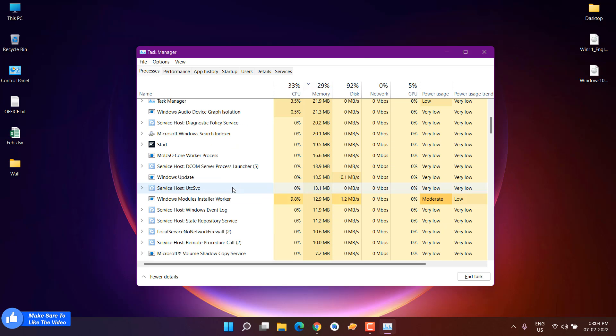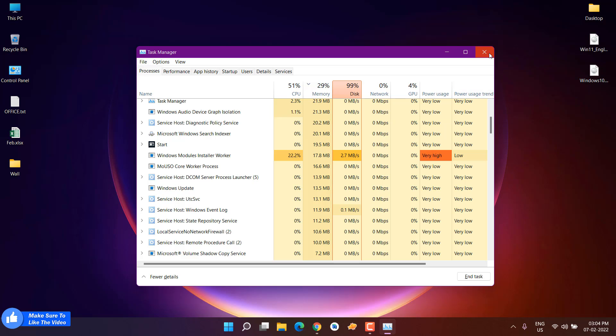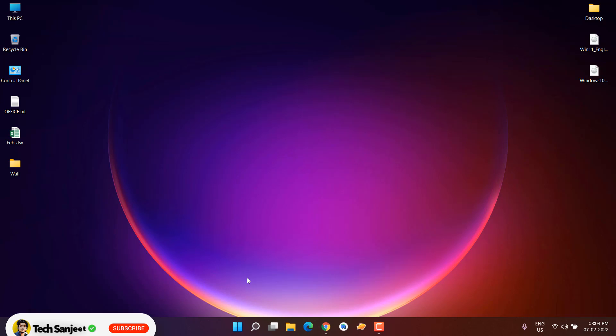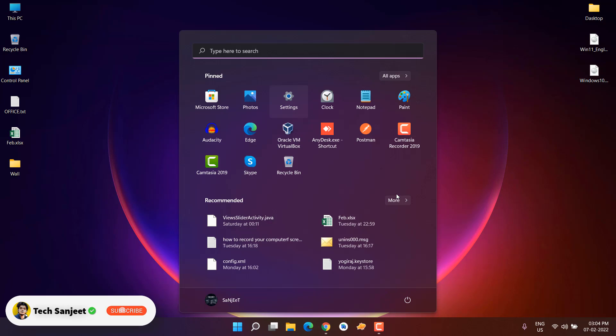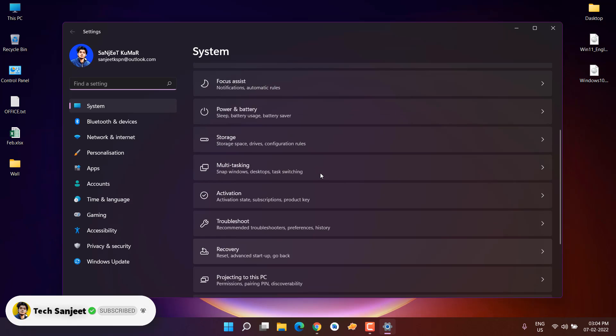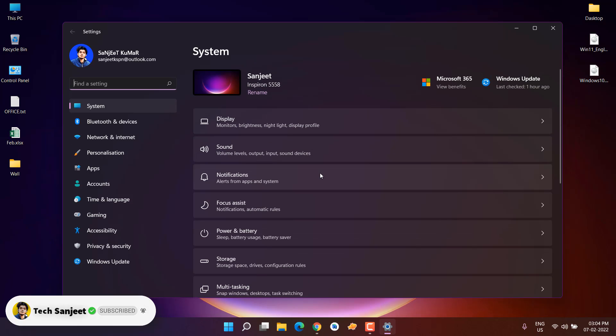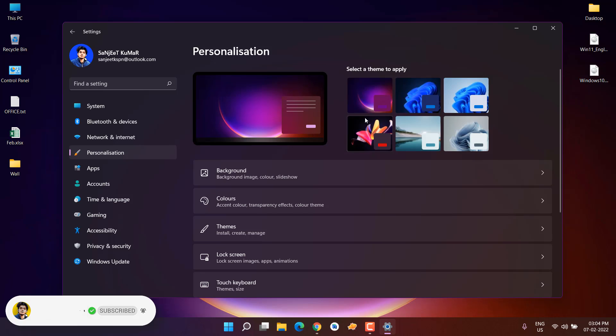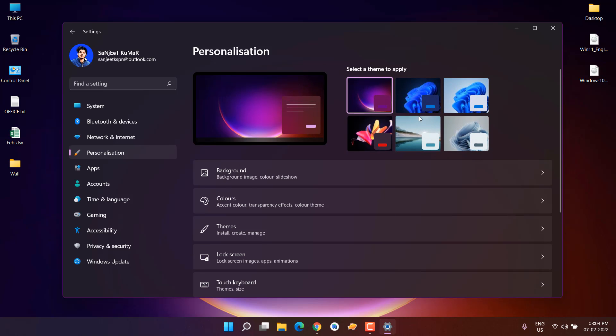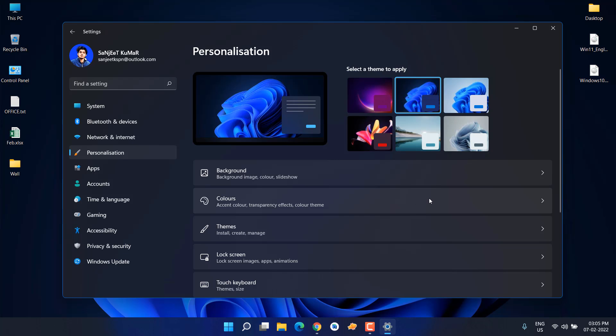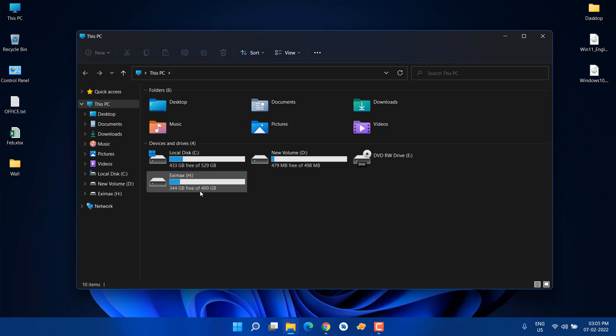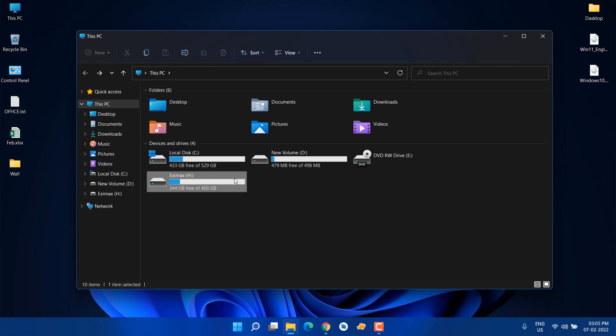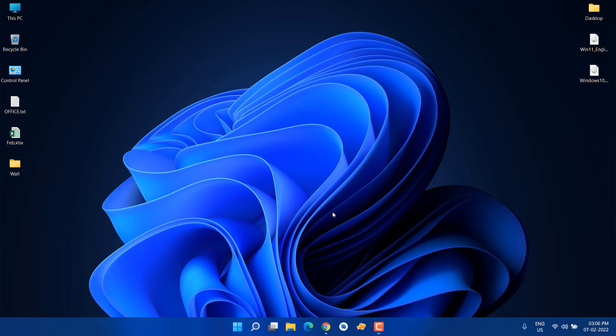Going into settings, you can see all things are looking great. Go into personalization and you can select any theme you like. Themes are applying perfectly fine. There's no issue with that. File Explorer also looks good, and you can see folders and files are also working perfectly fine. There's no issue with that.